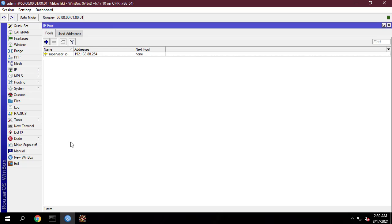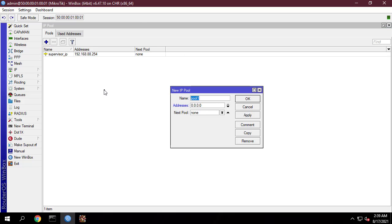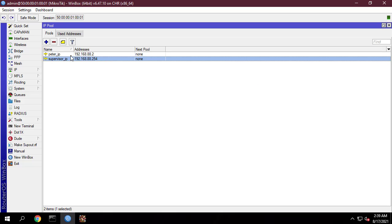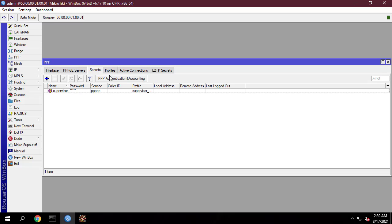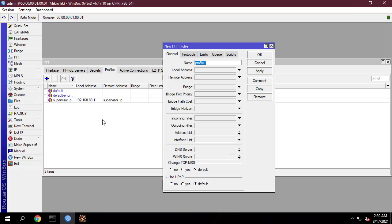You assign a fixed IP address to the user. In this video the IP address for Peter is 192.168.88.2. Now put local address 192.168.88.1 and choose the IP address from the remote address drop-down menu for the profile configuration.